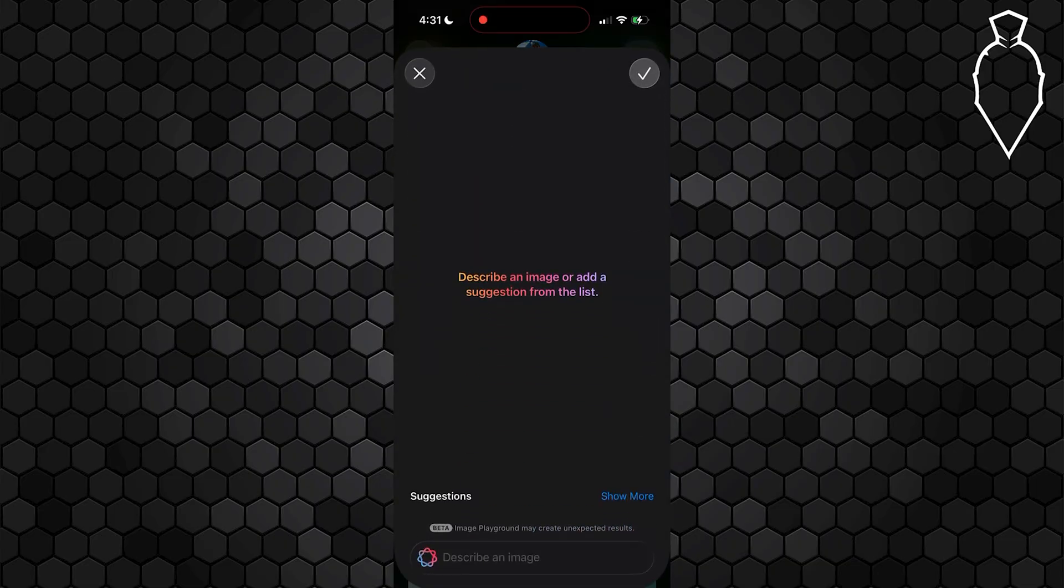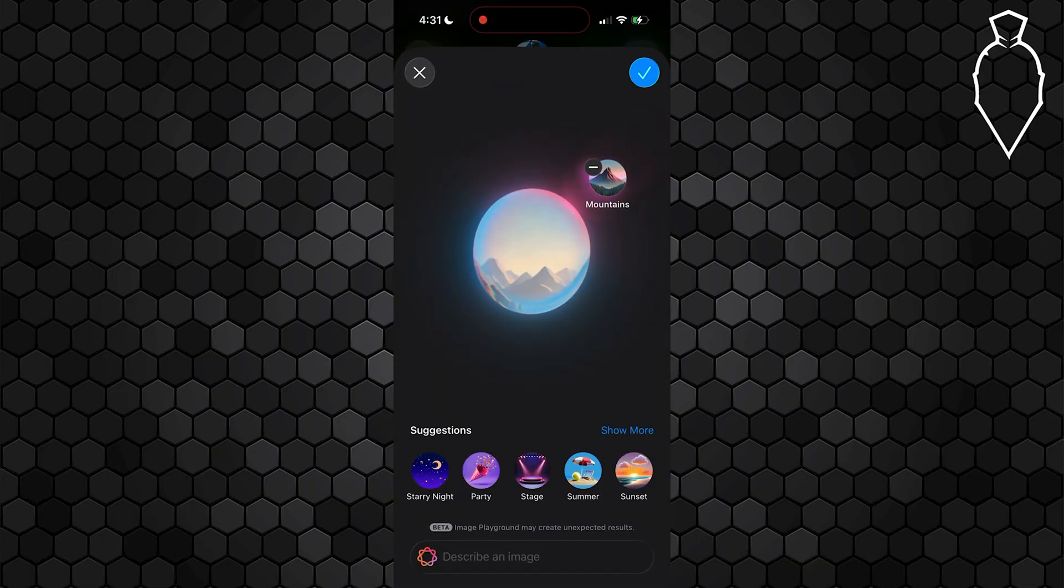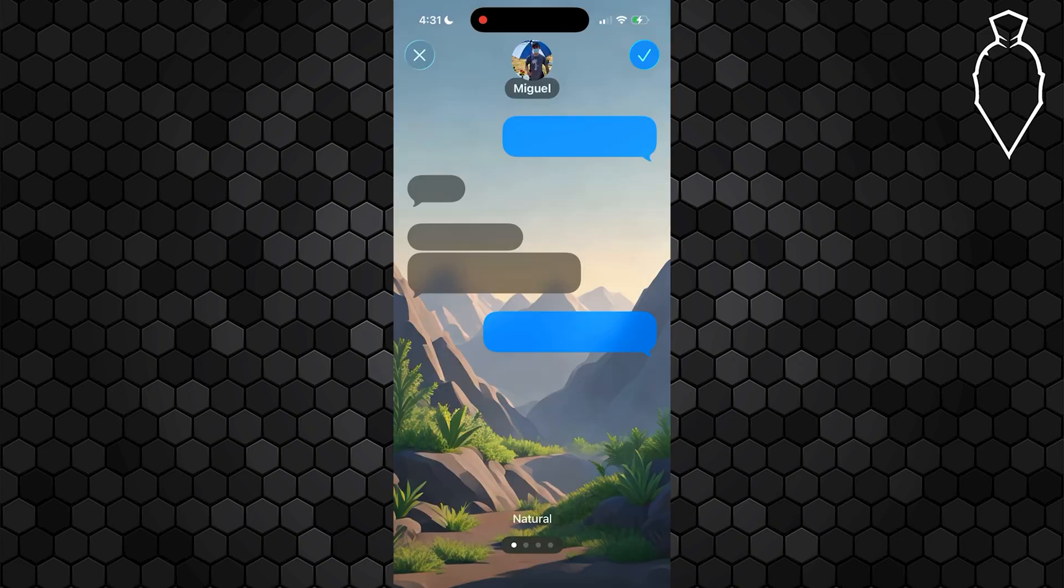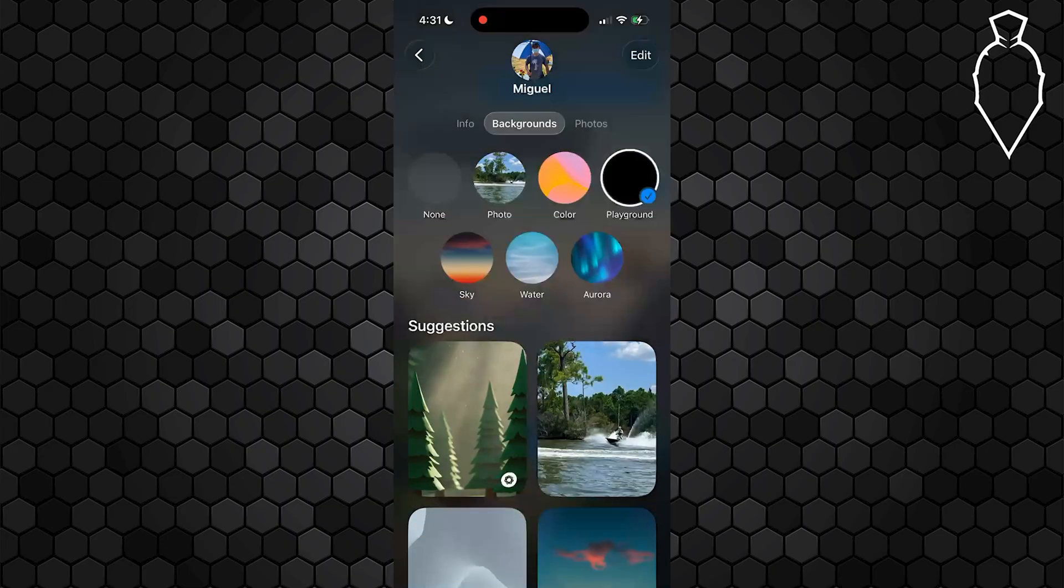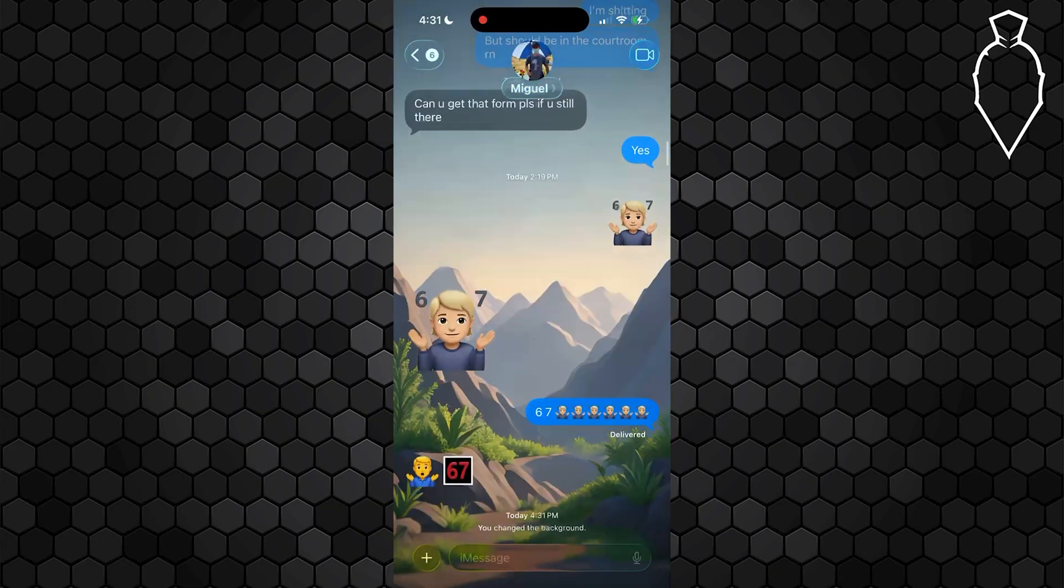Let's choose this mountains one real quick. I think this one uses the AI feature to make it. After it makes that background, simply hit this checkmark. It'll show you a preview of what it's going to look like. Go ahead and select that checkmark again. And boom, as you can see, we now have that background.